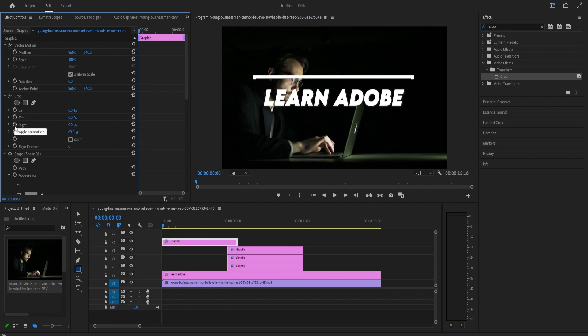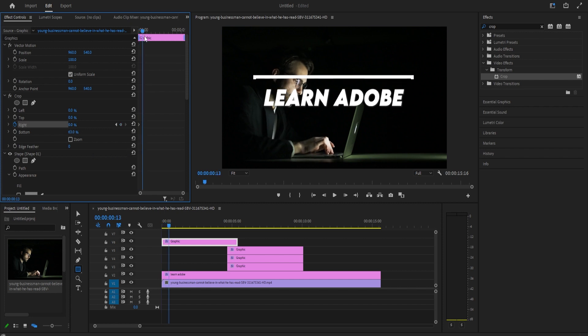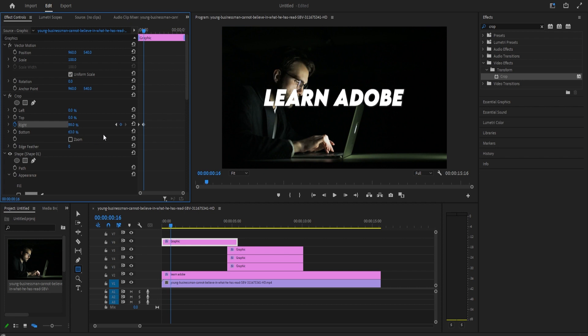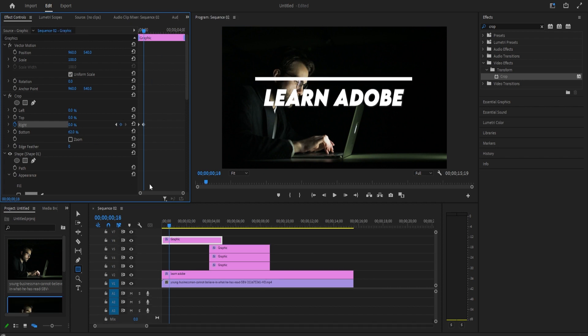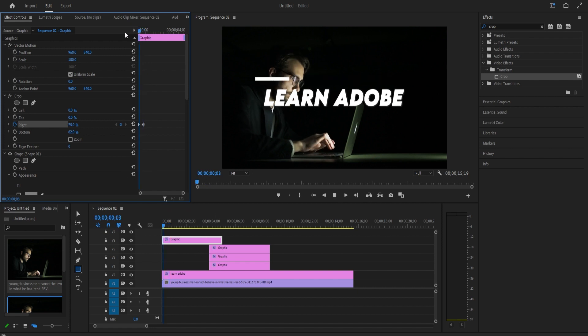Then click the stopwatch next to right to create a starting keyframe and drag the right's value to the right until the line just disappears. Then move the playhead to where you want your top line to be finished drawing by and drag the right's value to the left until your line reappears.